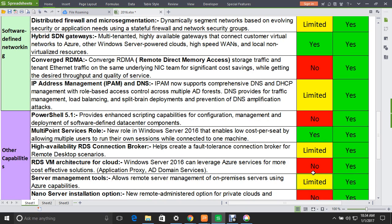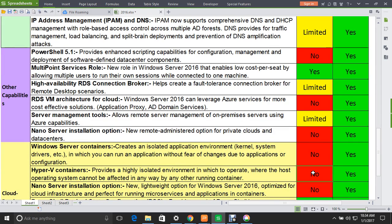Now we cover other capabilities. PowerShell 5.1 provides enhanced scripting capabilities for configuration management and deployment of software-defined data center components.